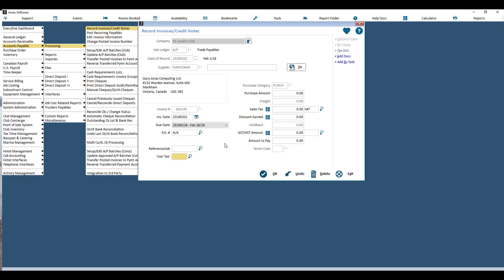Then you have your use tax. If you are a company that uses use tax, just select what use tax code this invoice belongs to. On this side of the screen you have your purchase amount — here's where you'll put in the total amount for the invoice before taxes.